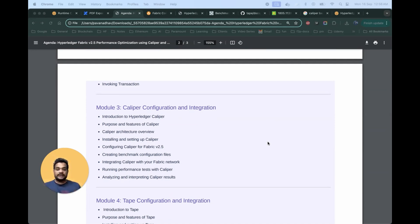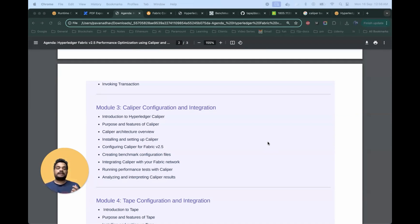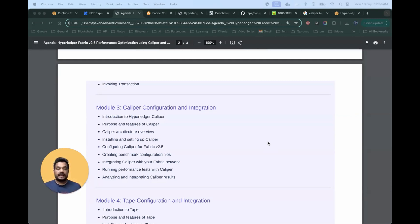Once we are done with the installation, we will configure Caliper for Hyperledger Fabric 2.5. We will integrate Caliper with the existing blockchain network created in the second module, and finally run performance tests, then identify, analyze, and interpret different Caliper results.